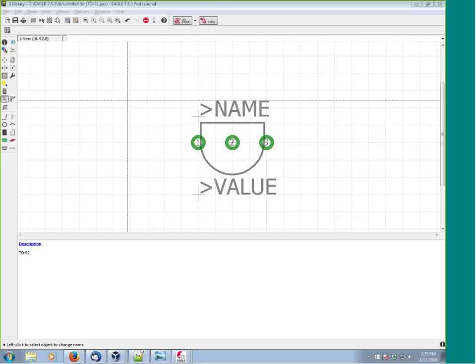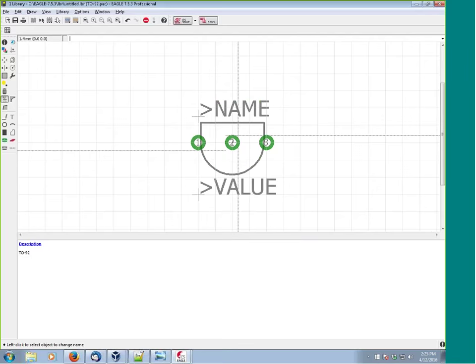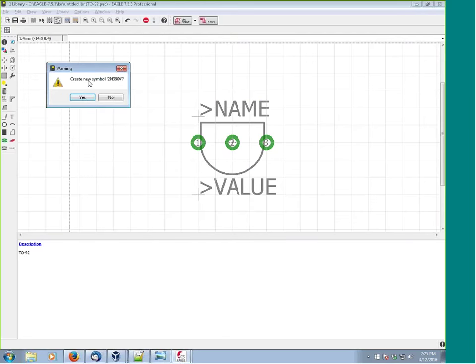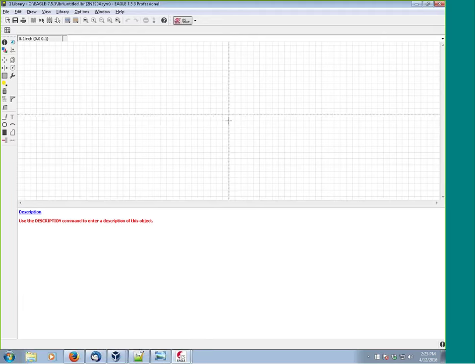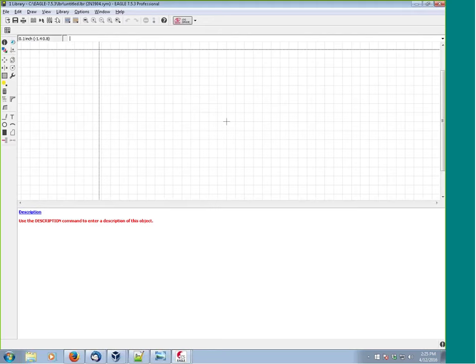Now let's move on to the next part, which is arguably much easier - the symbol. We enter '2N3904,' hit enter, 'create new symbol,' say yes. In the symbol editor, the grid is set to 0.1 inch - we do not want to deviate from that 0.1 inch spacing. The reason is that all other parts in Eagle's libraries are made to that grid, so if you deviate you'll have trouble getting things to connect.